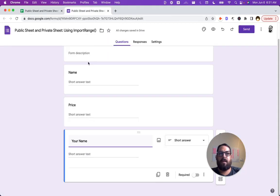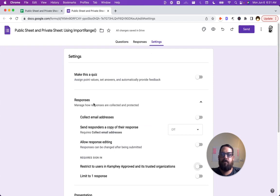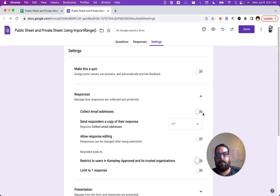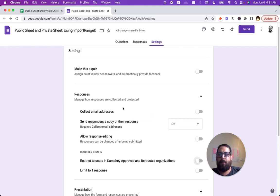We definitely have to make this form public. It'll be in settings and in responses. You can collect email addresses if it's like all within one company. If you're all using the same Google workspace admin, you can grab all of their email addresses and see who responds.